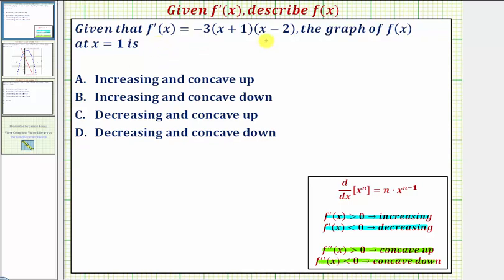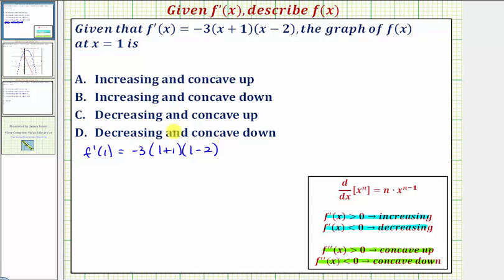We're given the first derivative, so if we evaluate the derivative function at x equals one, we can determine if the function is increasing or decreasing at this value. So f prime of one equals negative three times the quantity one plus one times the quantity one minus two, which equals negative three times two times negative one, which equals positive six, which is greater than zero. This means that at x equals one, the function f of x is increasing.